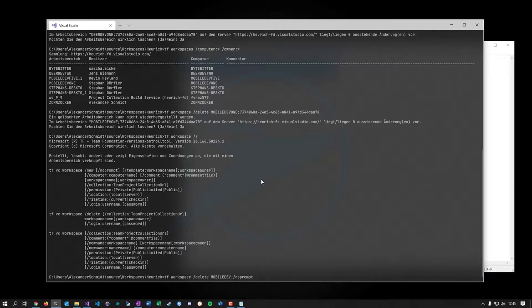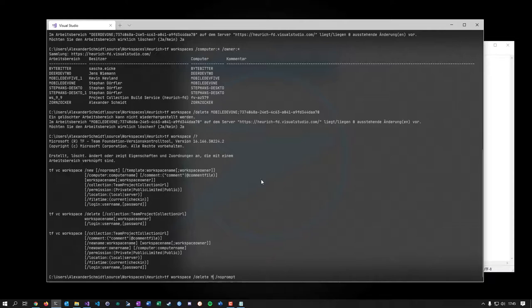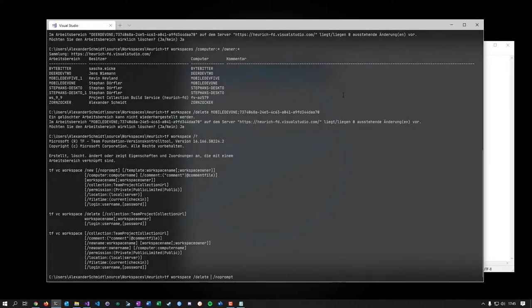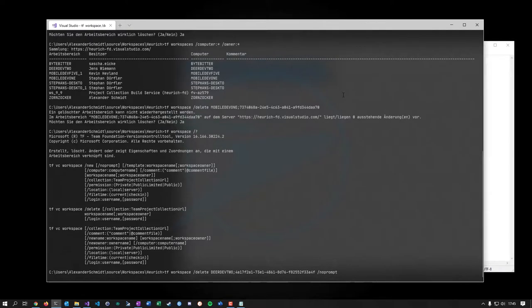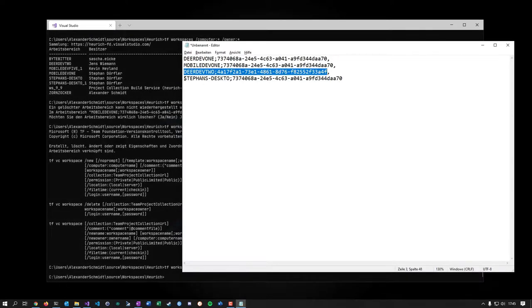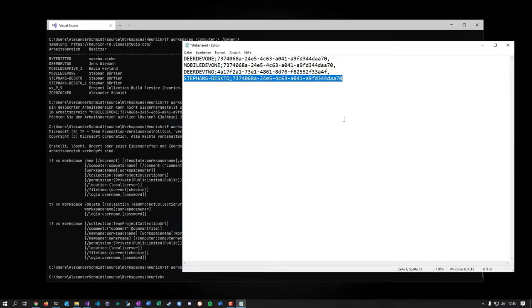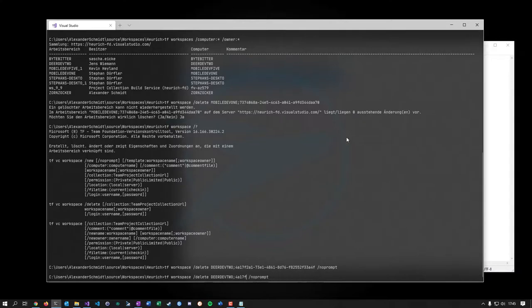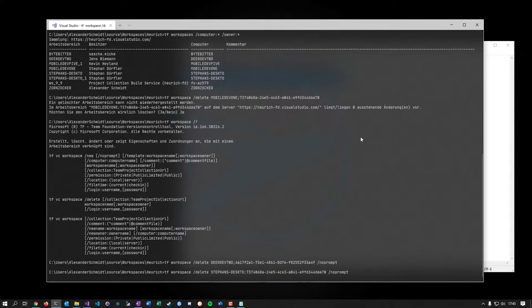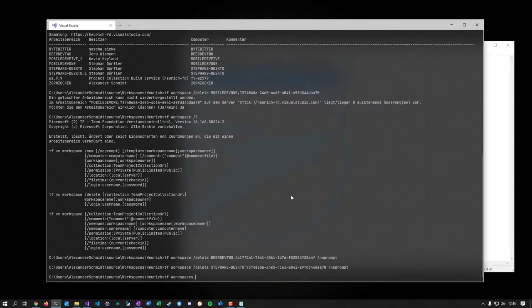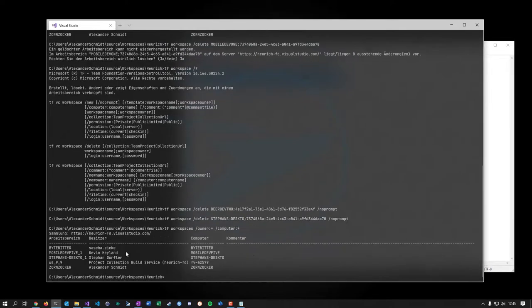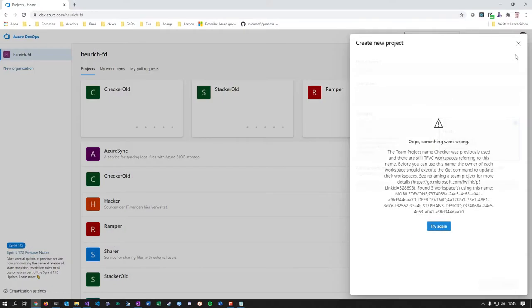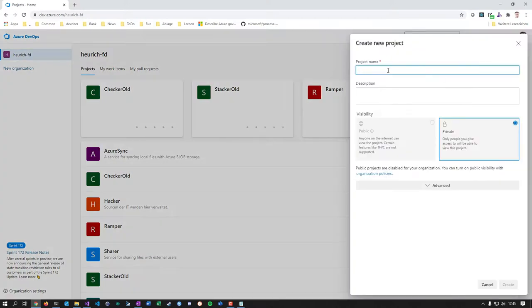So delete this one with no prompt. Maybe this is even better. So now I have to do the next one. Let me head over here and paste in the next. Yeah, it works. No prompt is even better. See? Let me take now the last one and replace it here. And now let's see what TF workspaces owner every computer every gives up. It's only those. And I think because this was the list for the checker project, I should be able to create it now.